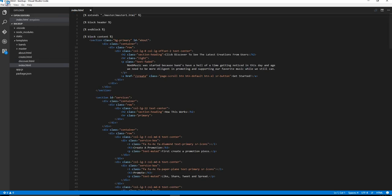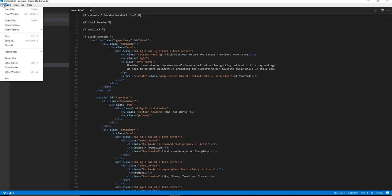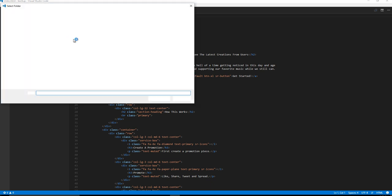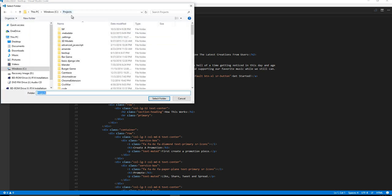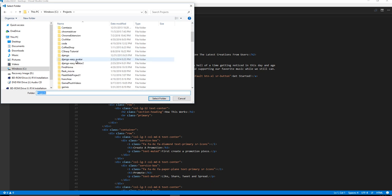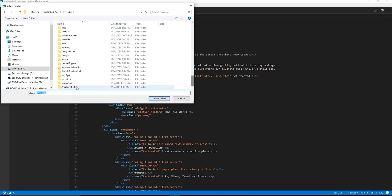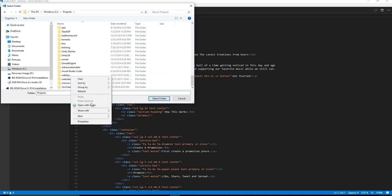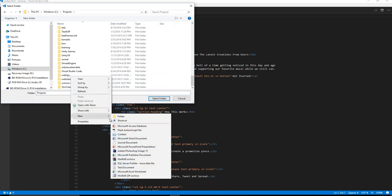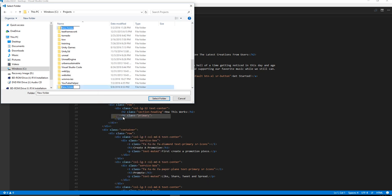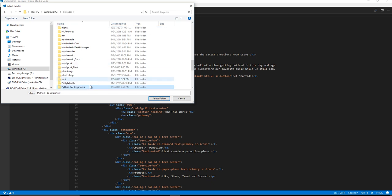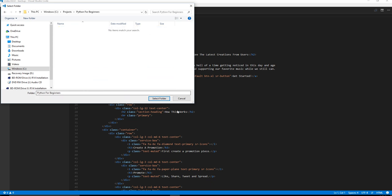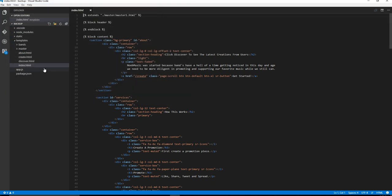All right, so now it's actually opening up a project that I have from earlier. So I'm actually going to create a new project for our tutorial, and we're going to call this Python for Beginners. So I'm going to select that as my folder.